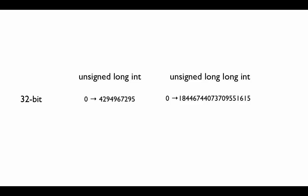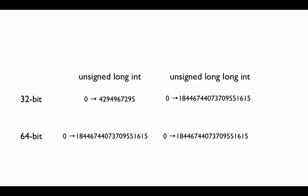And also for 64-bit, as we know, the numbers, both of them would be 0 to 18 quintillion.